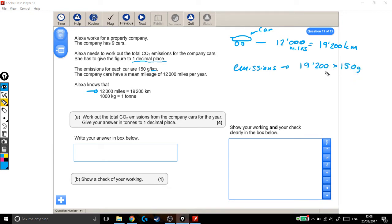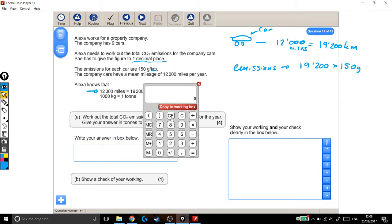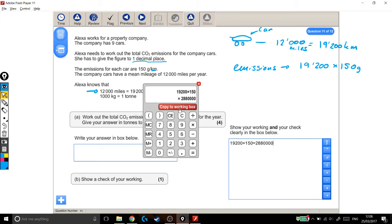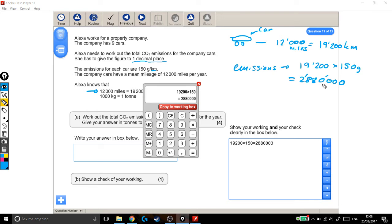So let's put that into our calculator. We're doing 19,200, the number of kilometres, times by the emissions per kilometre. Okay, so this huge number, which I'm going to copy to my working out box, this huge number is the emissions per car, which equals 2,880,000. So each car, the emissions are 2,880,000 grams of CO2.